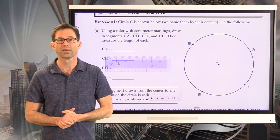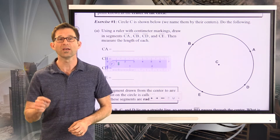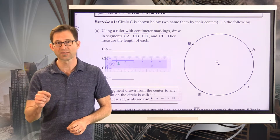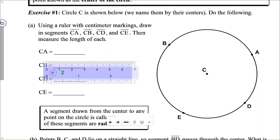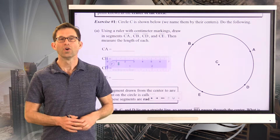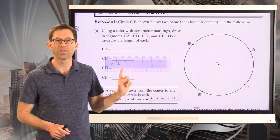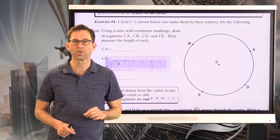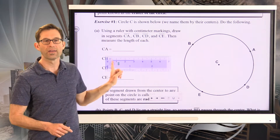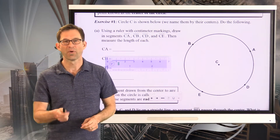Let's take a look at exercise number one, where we see circle C. Circle C is shown below — we name circles by their centers. Do the following. Letter A: using a ruler with centimeter markings, draw in segments CA, CB, CD, and CE, then measure the length of each. Go ahead and draw in each one of these segments, then use your ruler to measure their length in centimeters and write down each length. Pause the video now.